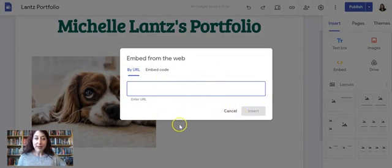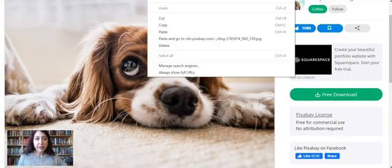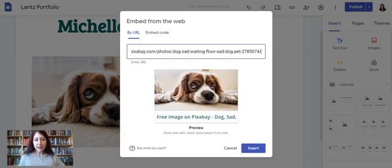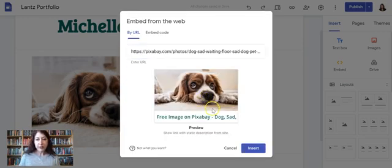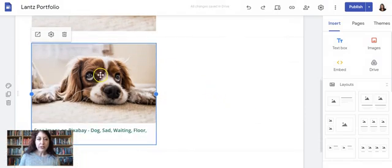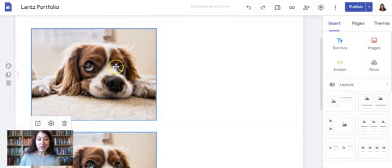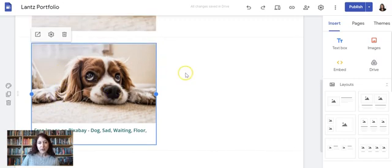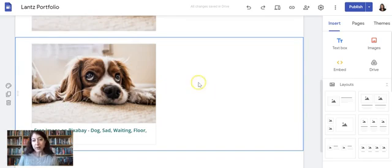Embed is a neat feature with two parts. When you click on embed, it defaults to 'By URL.' If I have a website URL — I'll go back to my Pixabay page and copy the link — I paste it in and it gives me a little preview. Some sites won't show the image, but this one does. Note that this is different from just inserting the image: embedding it creates a link to that website, so it's how you'd share an actual website on your page.